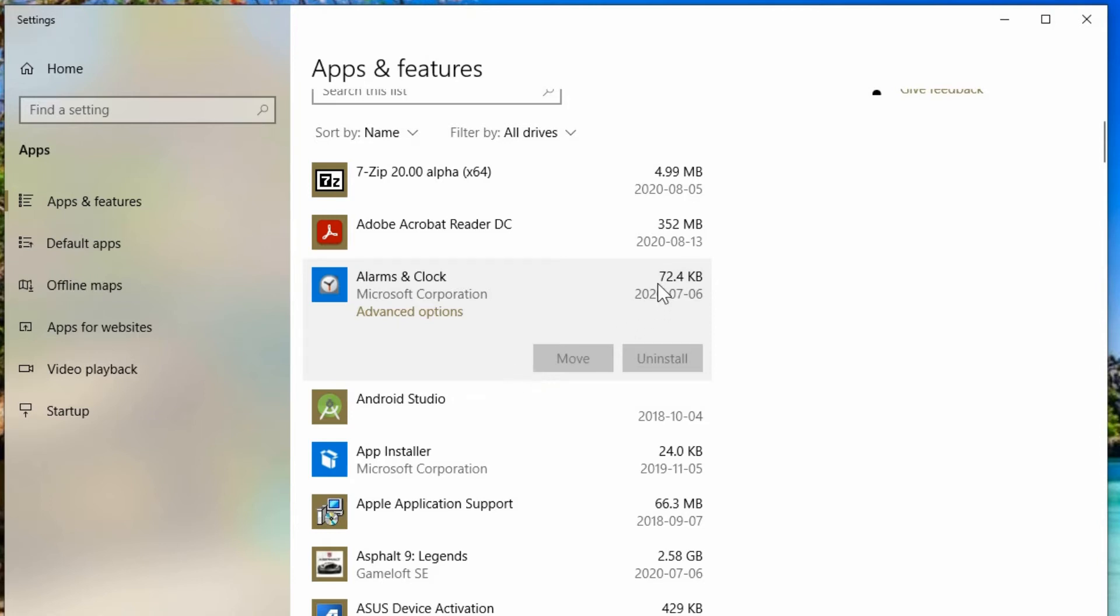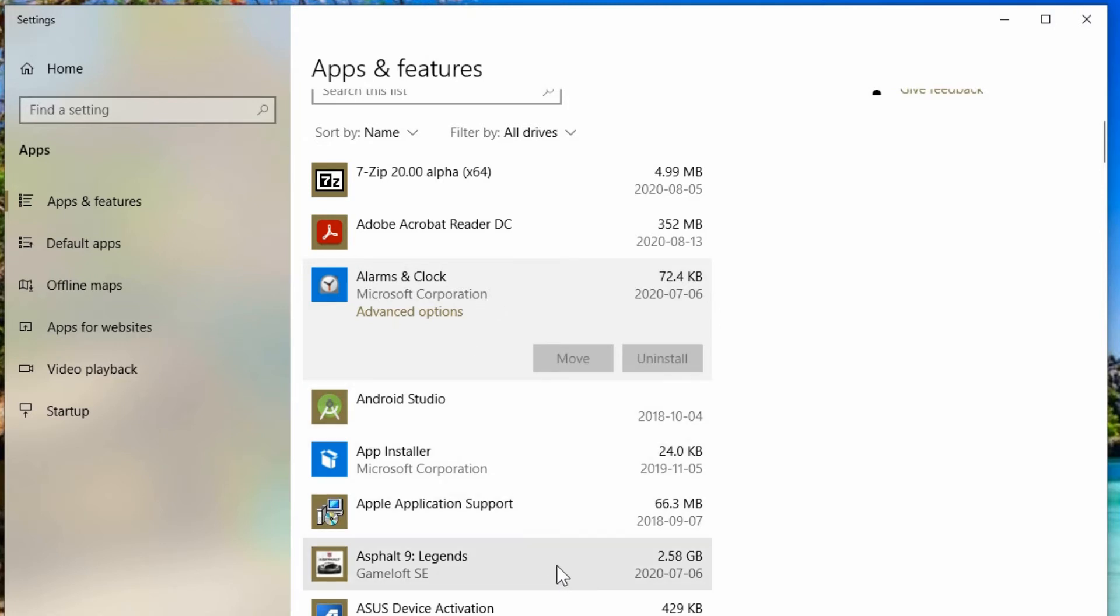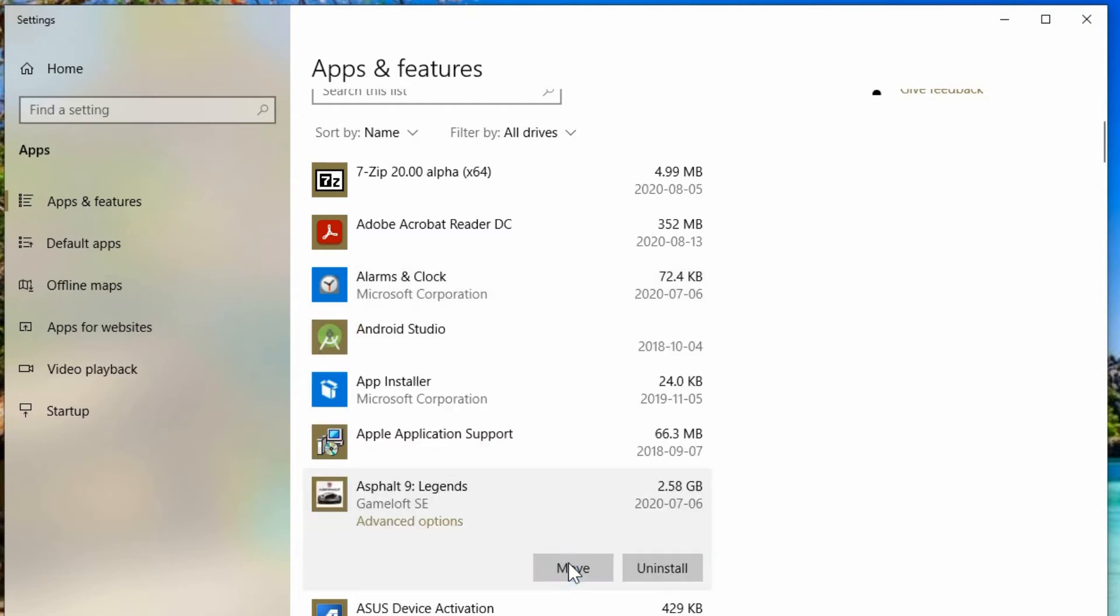This one for instance is very small. It's only 72 KB, so it wouldn't make much of a difference anyway. But I want to look down here. There's Asphalt 9 Legends. It's 2.5 gigabytes of storage space. And if I click on it, I do have the option to move.